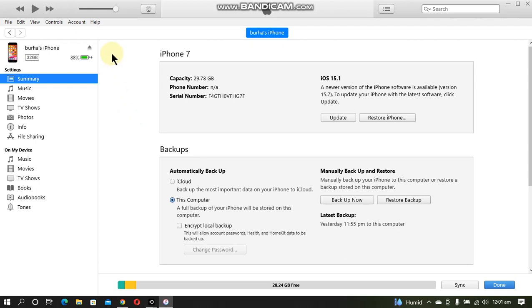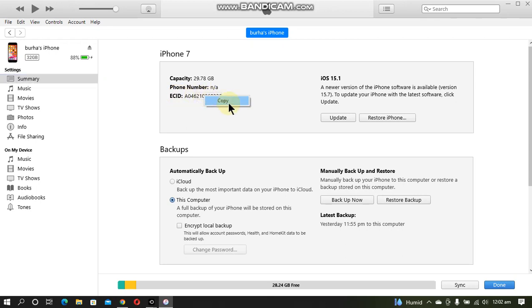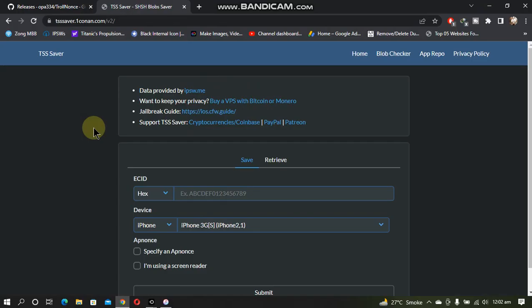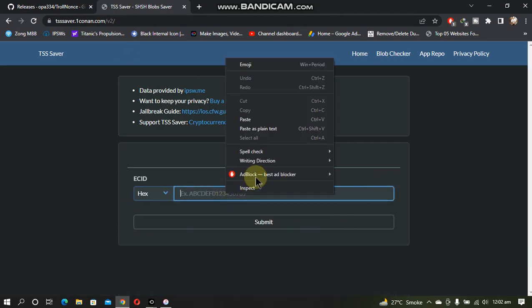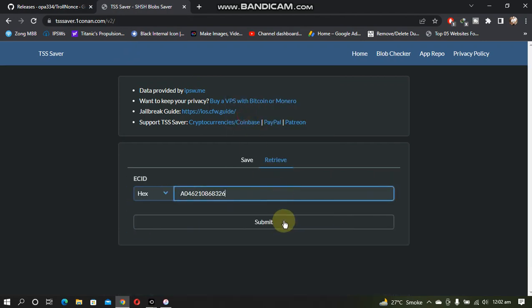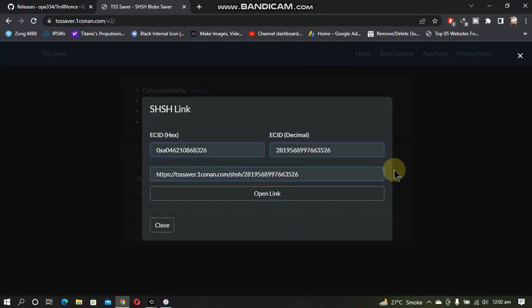First of all, open iTunes and connect your device. Just tap the serial number and you will find the ECID. Right click and copy it. Now open the TSS Saver website, click Retrieve, right click, paste, and submit.